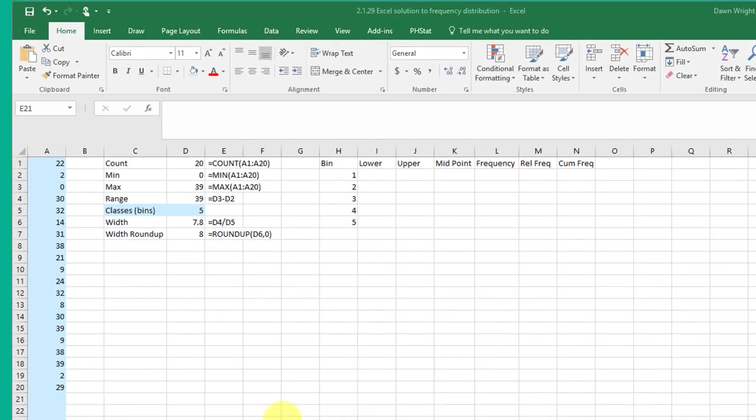This is the spreadsheet that I use when I'm doing these types of frequency distribution problems and I set them up so that I can reuse them fairly easily. I have a column over here the A column where I always put my data and that's in blue if you followed my series on Excel workbooks.